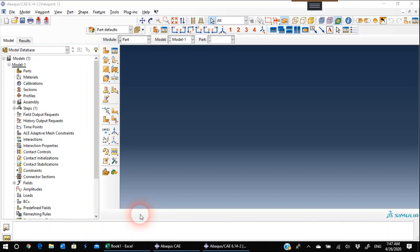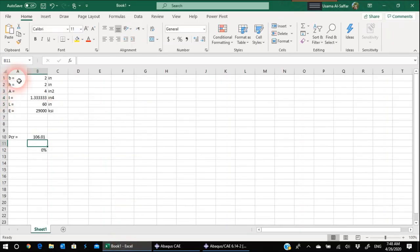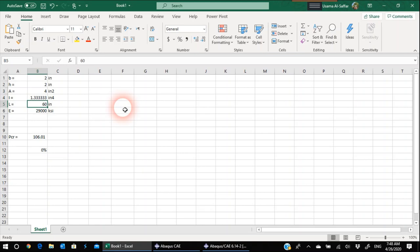Hello everyone, here we are with another tutorial video about Abaqus. In this video we will handle a question from one of our friends who asked how to do an Abaqus analysis using finite element to analyze a column with a concentrated load and pin-pin connections. We want to find the critical buckling load and the deflection. I'll use a column with a 2-inch by 2-inch cross-section, length of 60 inches, steel with modulus of elasticity of 29,000 ksi. The expected critical Euler load is 106.01 kip.